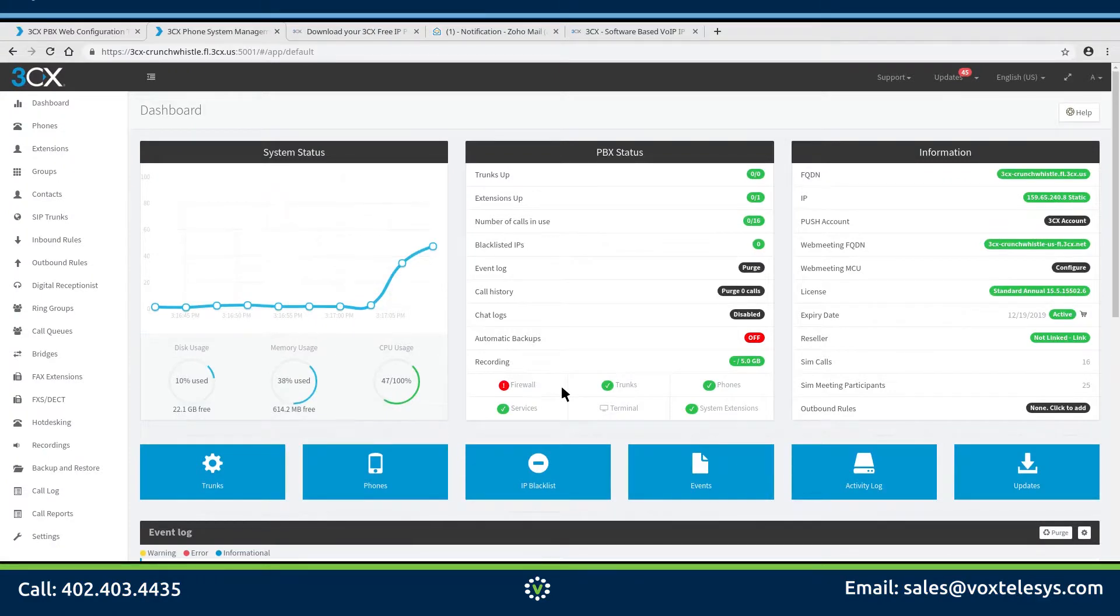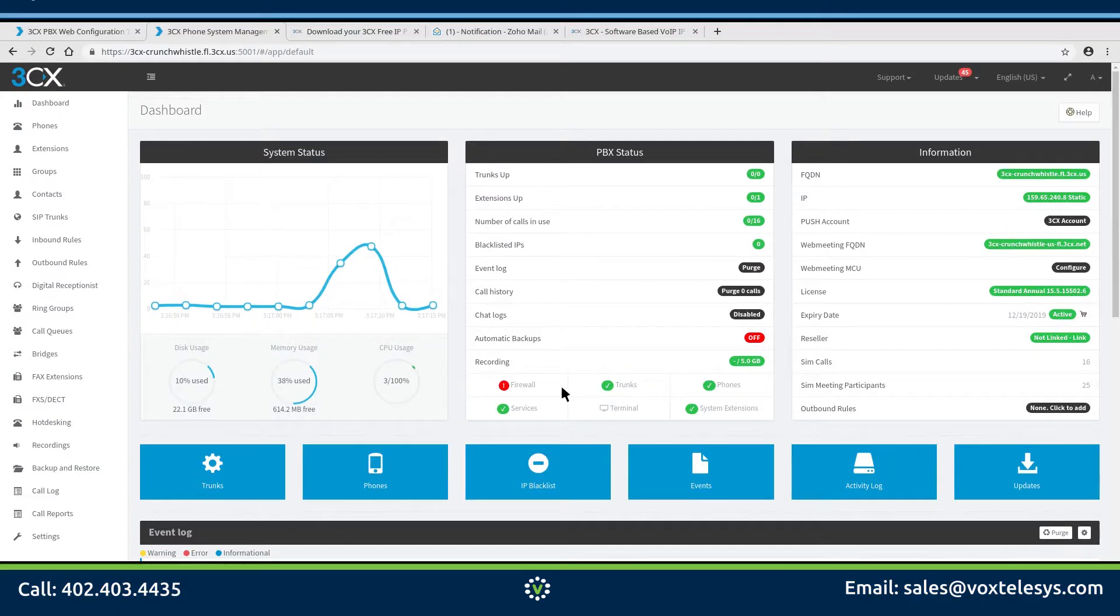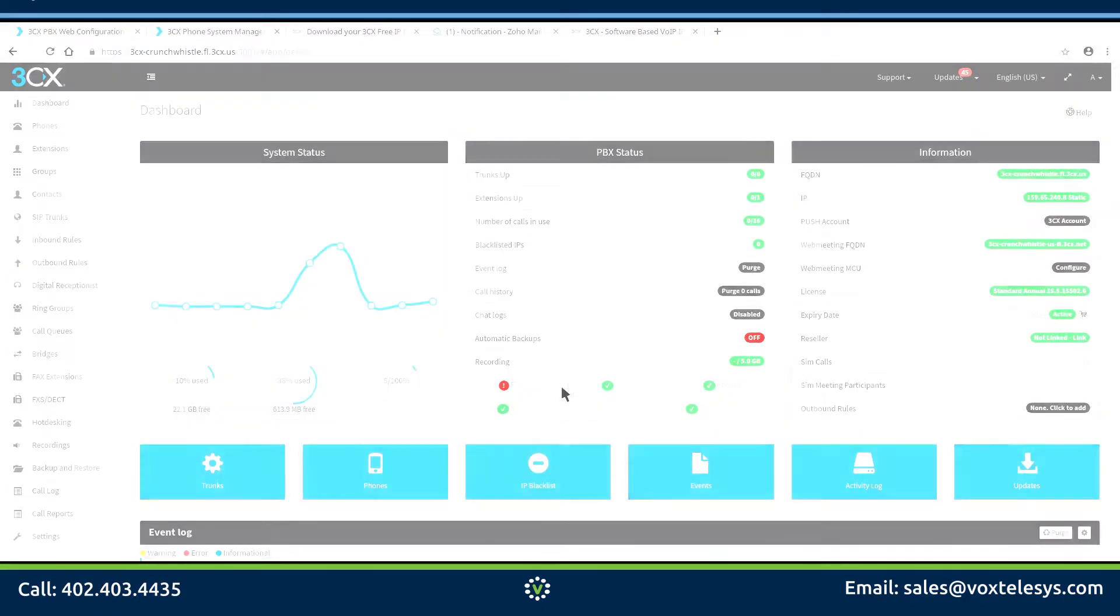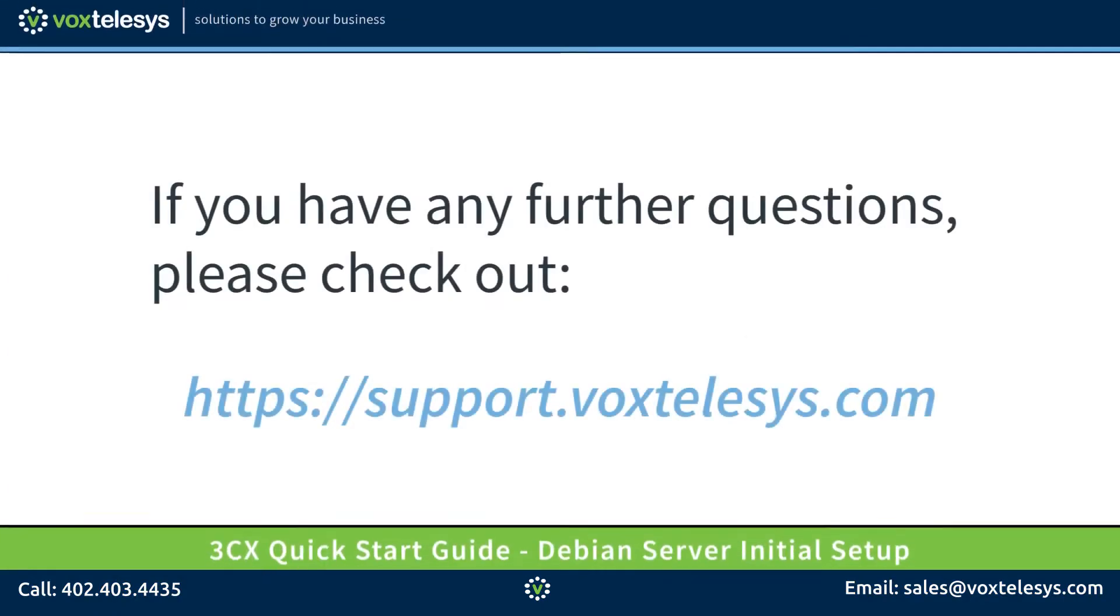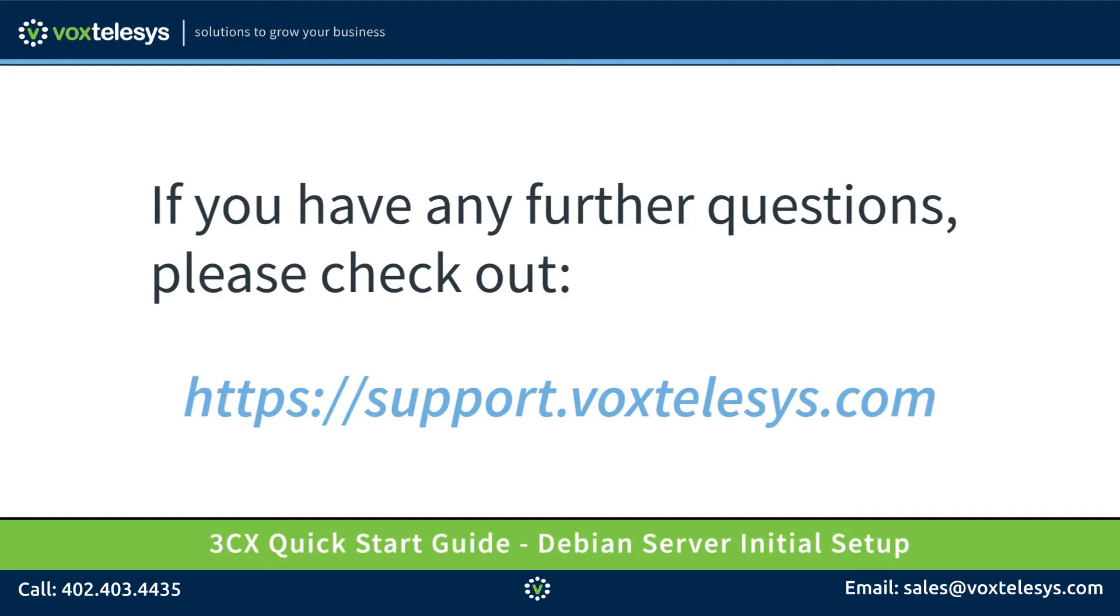In upcoming videos, we will be setting up extensions, provisioning phones, and configuring SIP trunking. If you have any further questions, please check out support.voxtelassist.com.